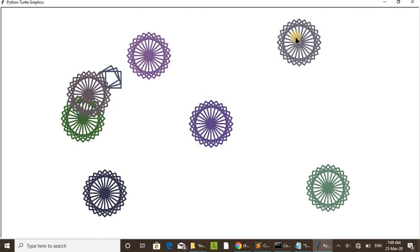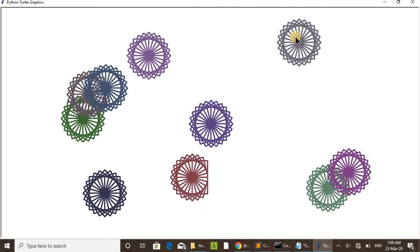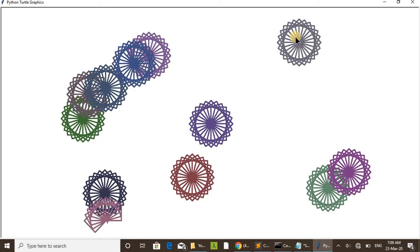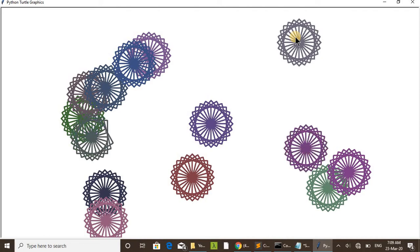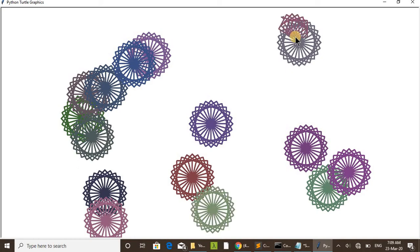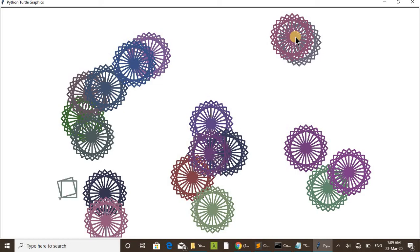The position also we are selecting randomly. While it's executing, each time it will draw differently. The position and colors are choosing in random, that is why it is drawing each time a different design.